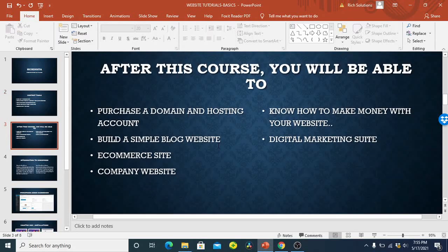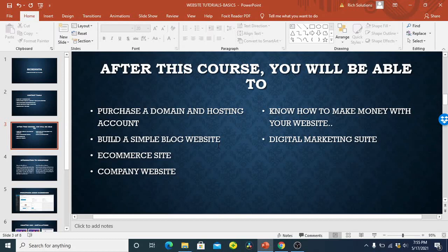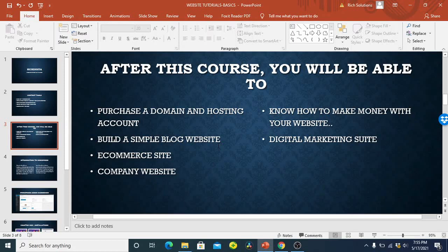After this tutorial, you'll be able to know how to purchase a domain and hosting account. You'll be able to actually push the domain and the hosting account online. You'll be able to know how to do that right from your computer without buying anything from any hosting company online. And then after building your site, you can then buy it and host your website online.